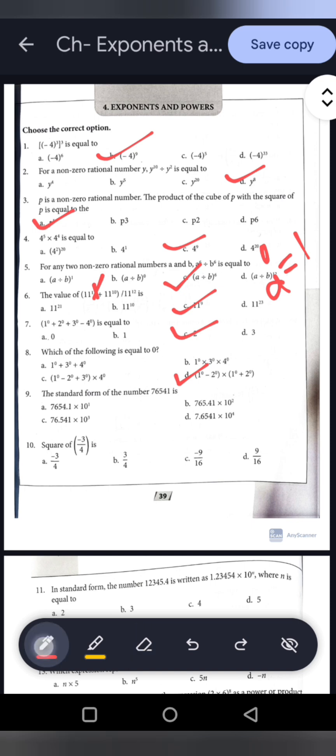Question 9: The standard form of 76541. In standard form, only one digit appears before the decimal point — the highest place digit. So it is 7.6541, and the decimal point shifted 4 places, giving 7.6541 into 10 to the power 4. Option D is the correct answer.